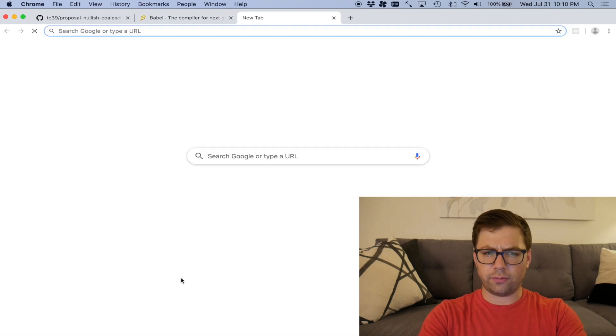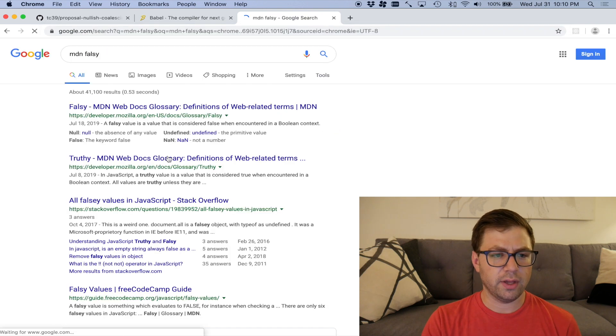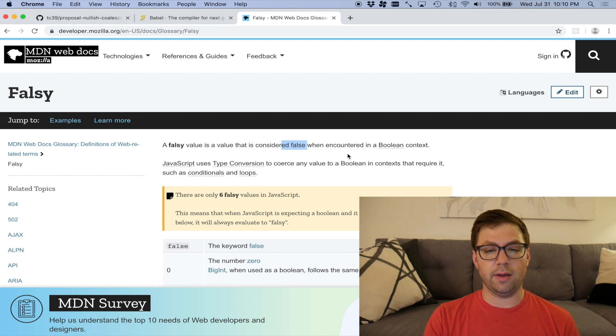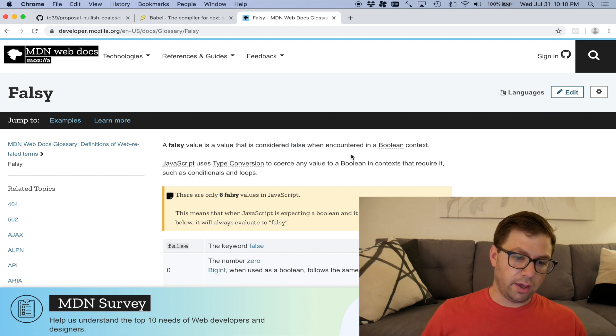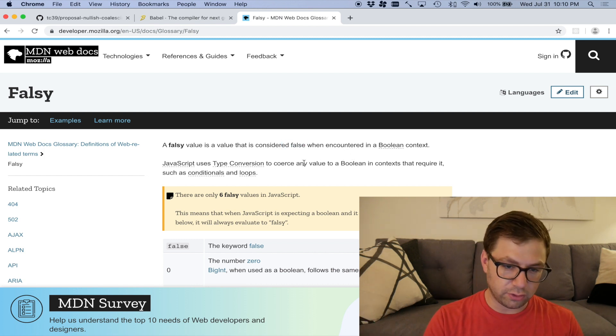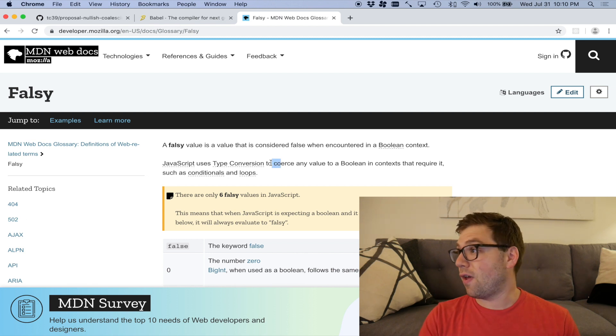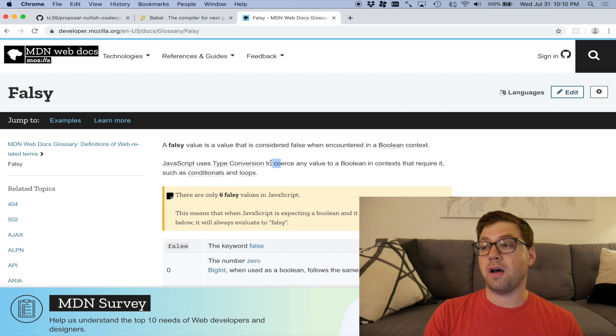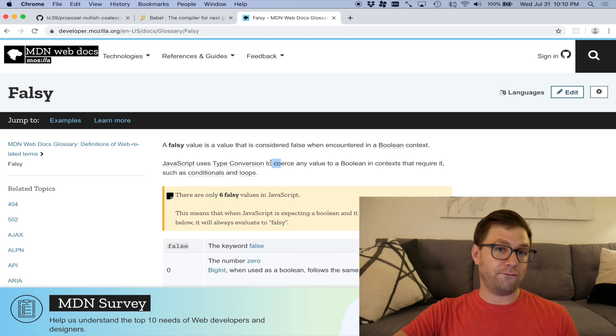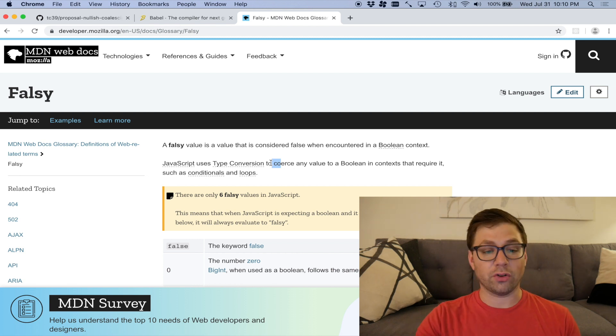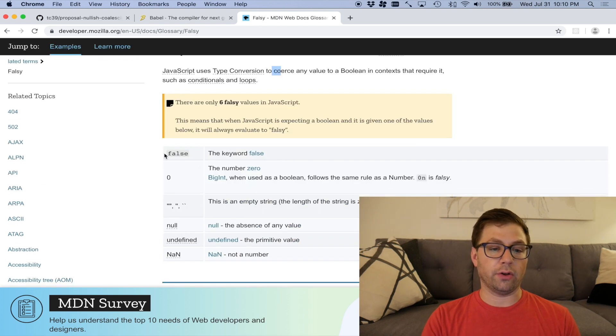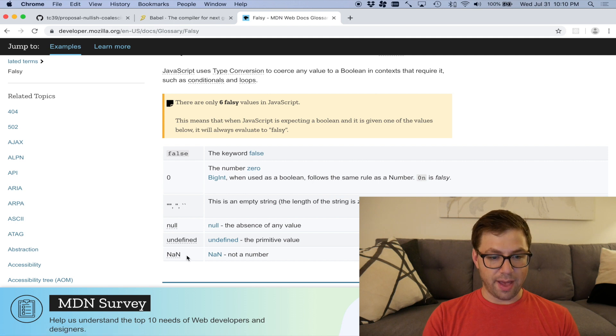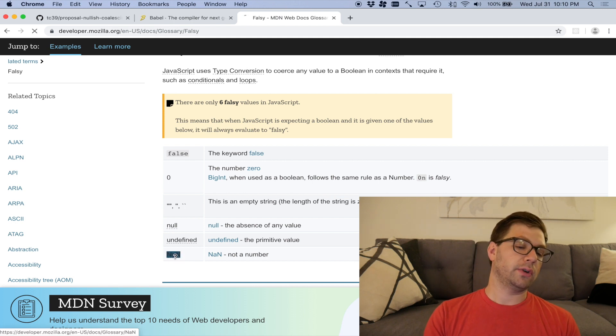You know what a falsy is, right? And the end falsy, falsy is a JavaScript thing, essentially a value that is considered false when encountered in a Boolean context, which is a whole part of type conversion in JavaScript where there's some values that if you use this value in the context of a Boolean, they evaluate to false, which means that they are falsy, and those values are false, zero, empty strings, null and undefined, and Batman's favorite value, NaN, right there.